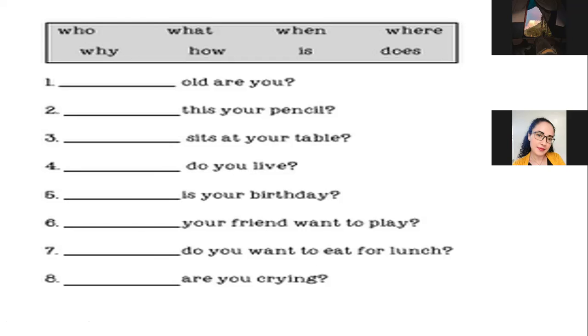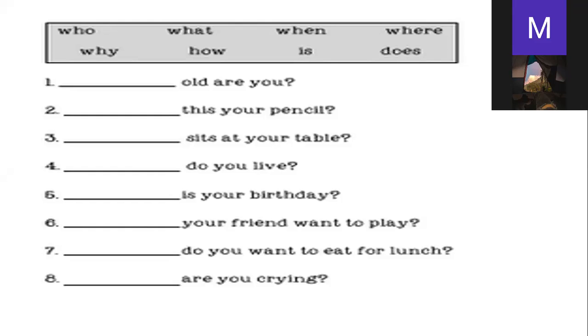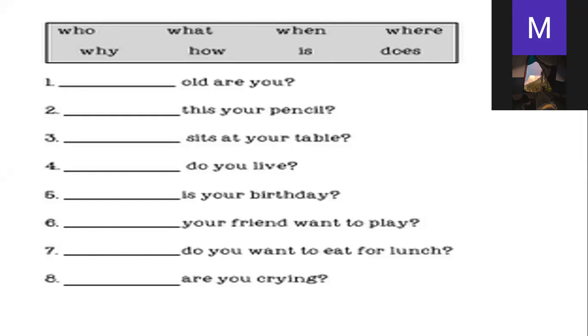Next. It could be if your friend wants to play, or what your friend wants to play. Qué quiere jugar tu amigo? Number seven. Where do you want to eat for lunch? A dónde quieres comer para el almuerzo? Number eight. Why are you crying? Exacto. Estamos pidiendo una razón. Por qué lloras? Thank you very much.